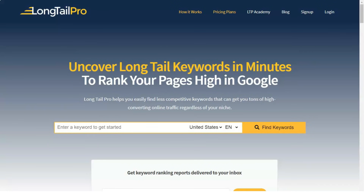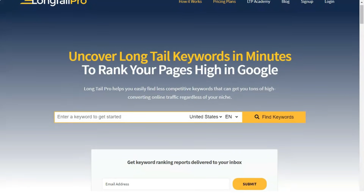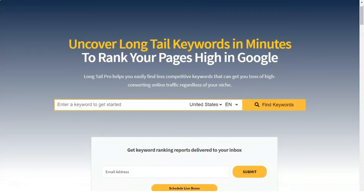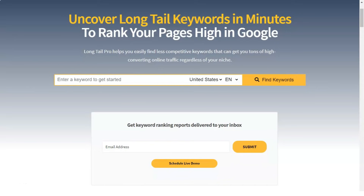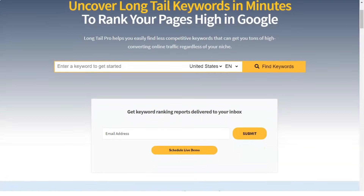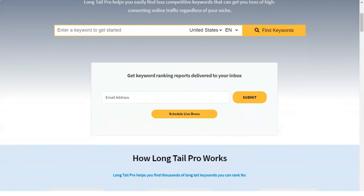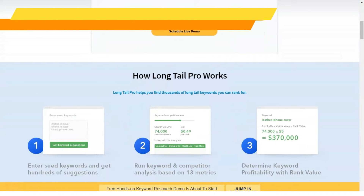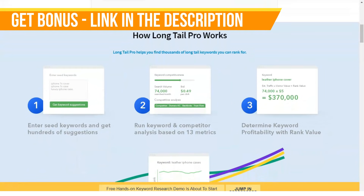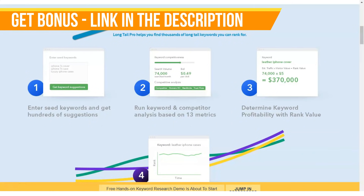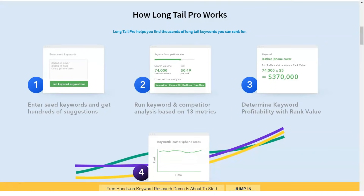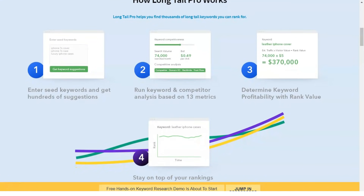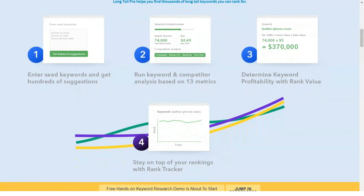Today we are talking about SEO. Today I will tell you about Longtail Pro. Many people around the world use this SEO tool, and I will not hide the fact that I am one of them. I don't regret it a bit, and I'm sure that you will not regret it either. Let's find out together why.